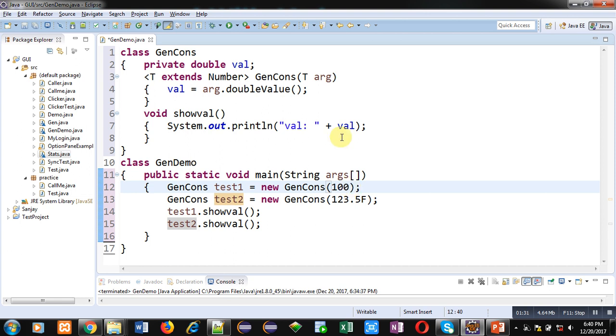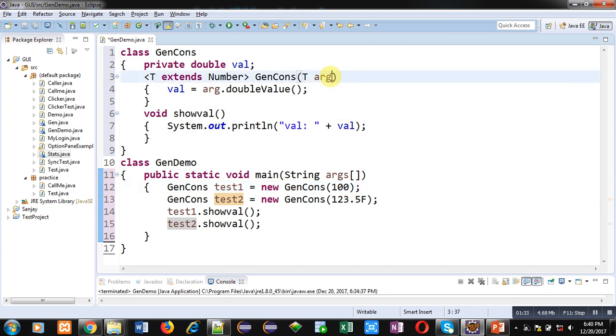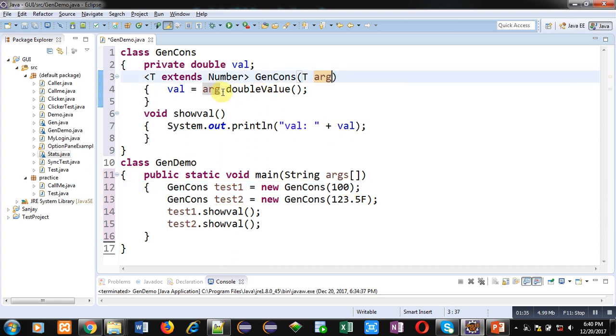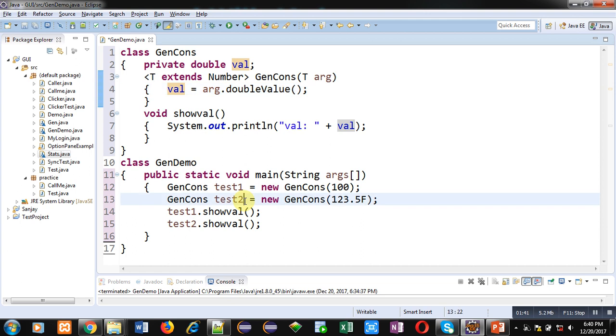So this value will be received by this arg argument, and with the help of doubleValue method that numeric value will be assigned into val. Then test2 object is receiving 123.5F as an argument. This F is indicating that it is a float value.